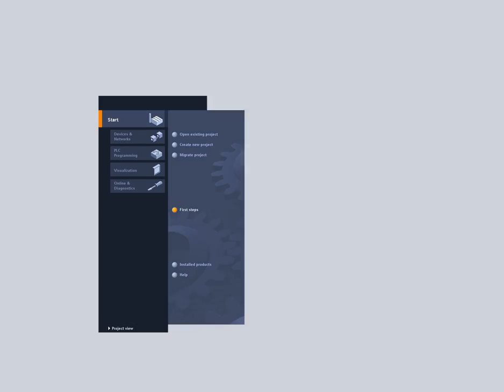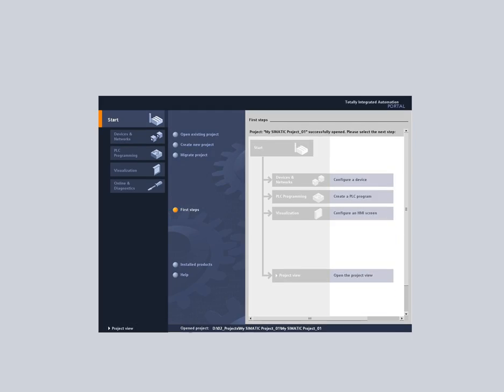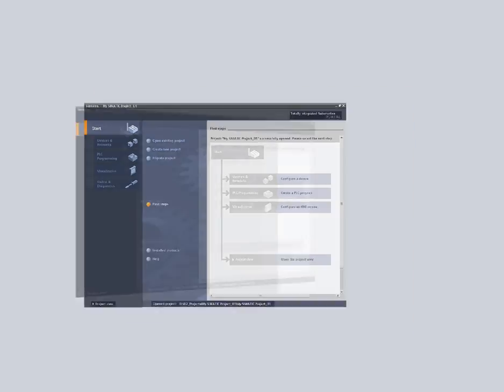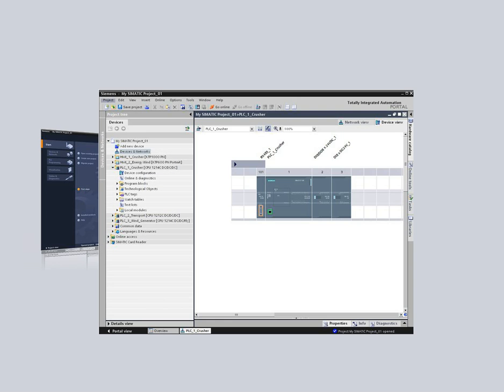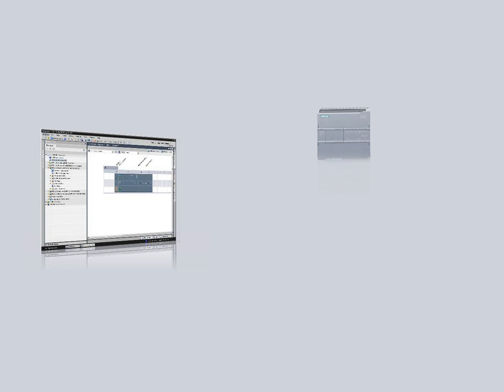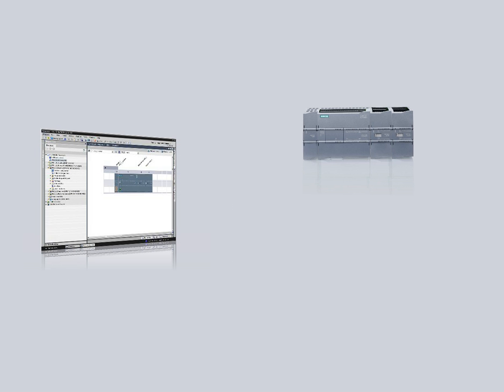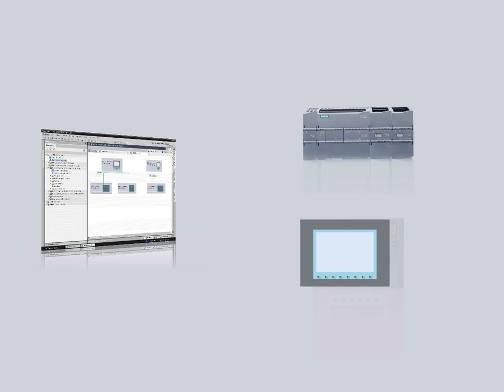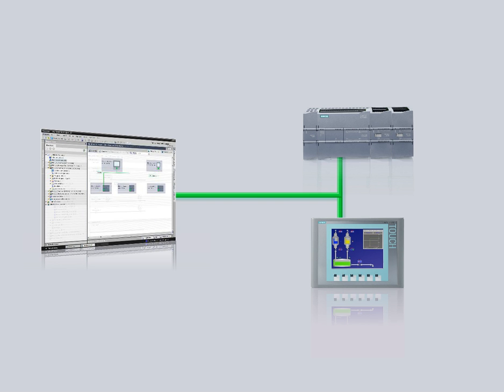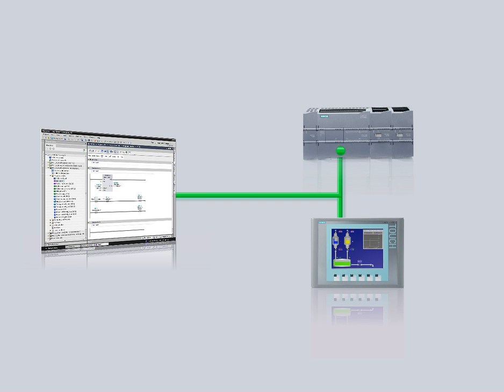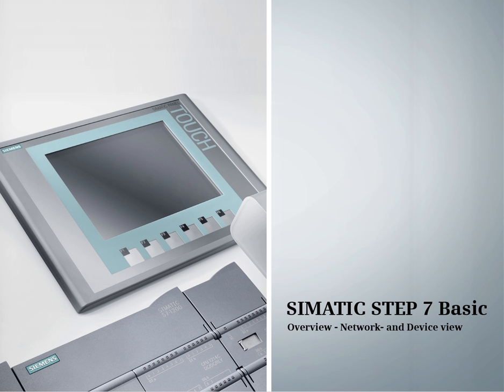Experience the perfect interplay of the SIMATIC S7-1200 with a new task-oriented engineering framework, modular controllers, and the integrated WinCC basic for the configuration of SIMATIC panels. This podcast gives you an overview of the network and device editor.